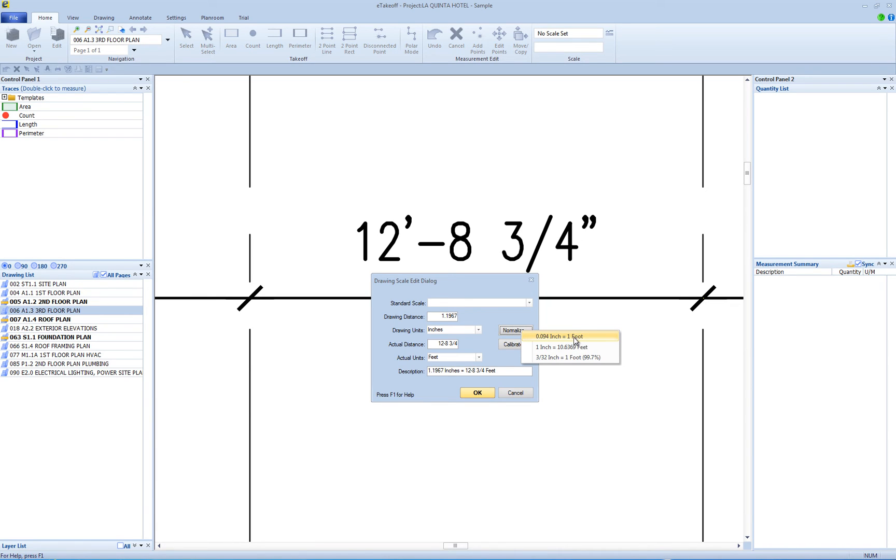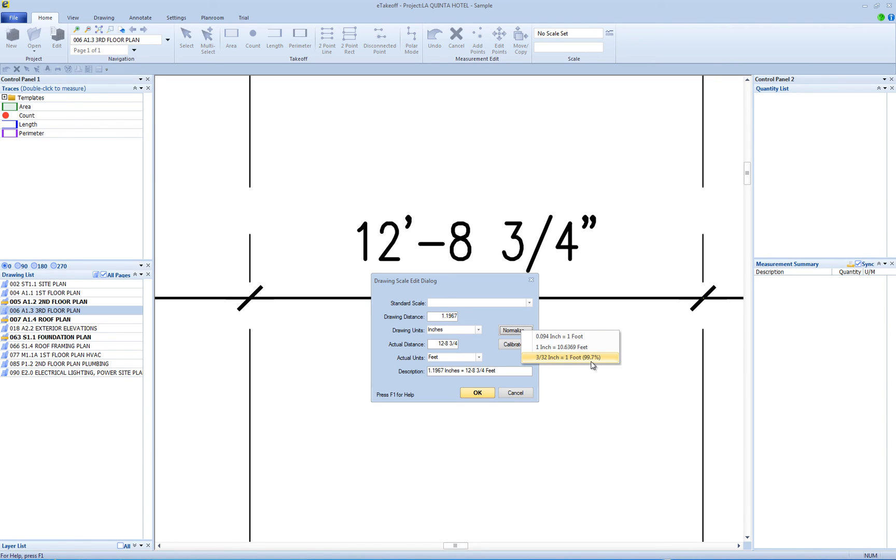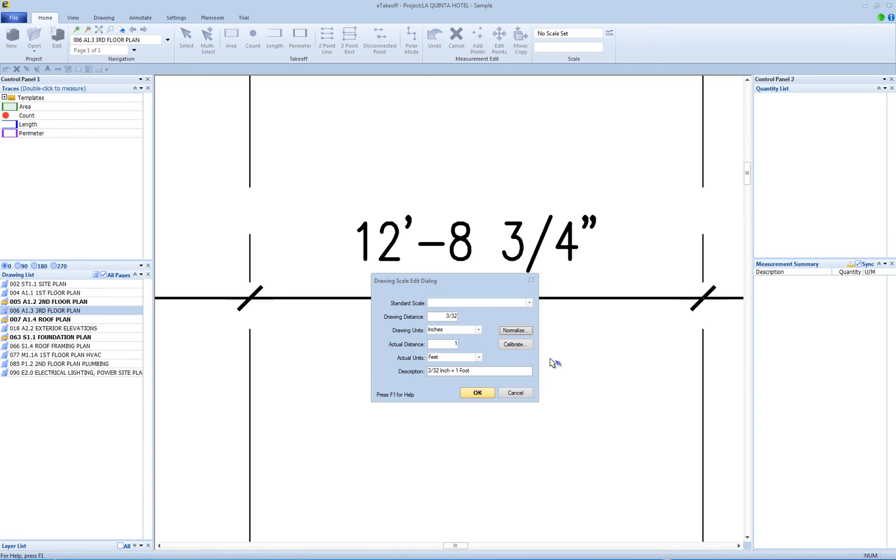The third scale option uses 1 foot for the actual distance and sets the drawing distance to the nearest 1/16 of an inch. The percentage the adjusted scale is of the calibrated scale is displayed so you can see how significant the rounding is. Select one of the scales to normalize the current scale or press the Escape button to keep the non-normalized scale.